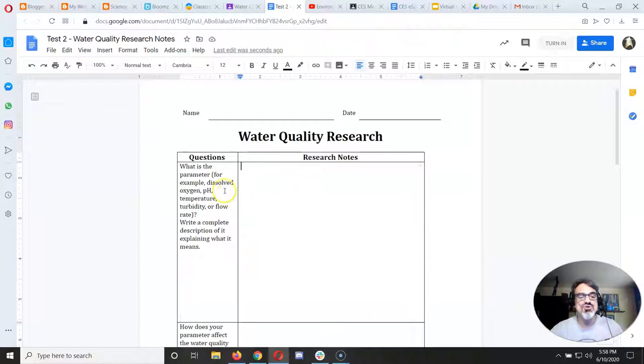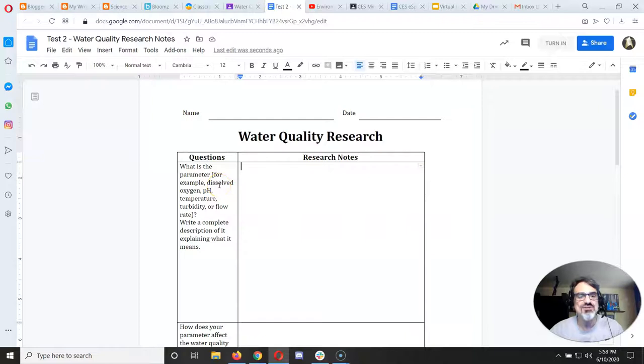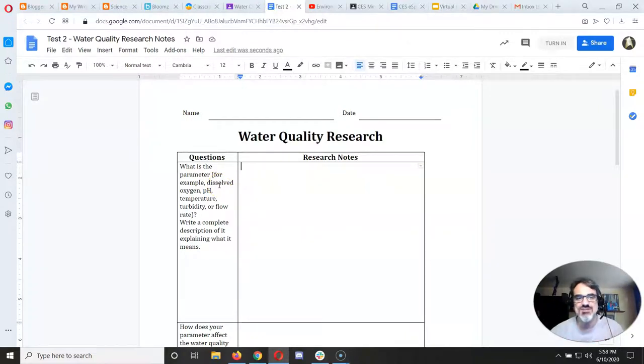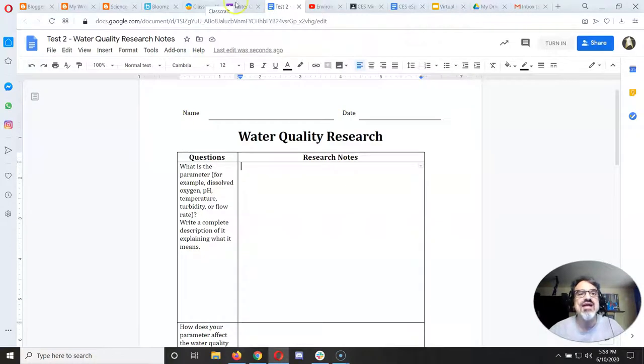So there's a question over here and a space to write your answer right next to it. And you're going to describe each parameter like dissolved oxygen, pH, temperature, turbidity, and flow rate.